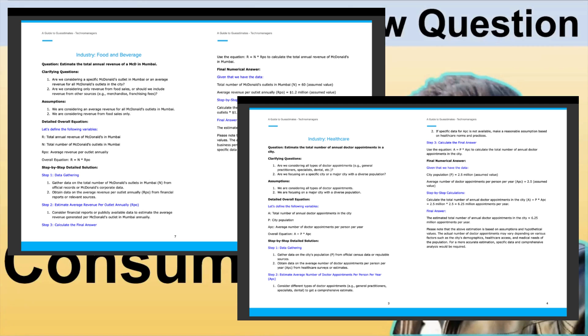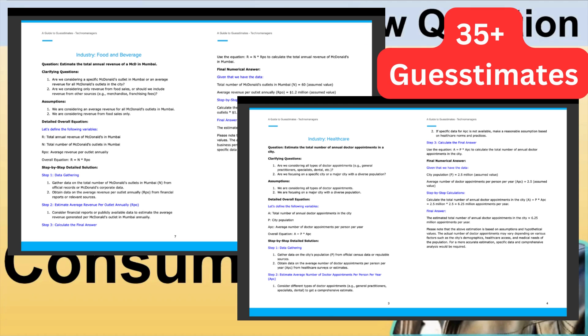Before anything else, let me show you the Guestimate ebook, which has 35+ guestimate interview questions from different industries. Please find the link in the description box or from the pinned comment to get this ebook.